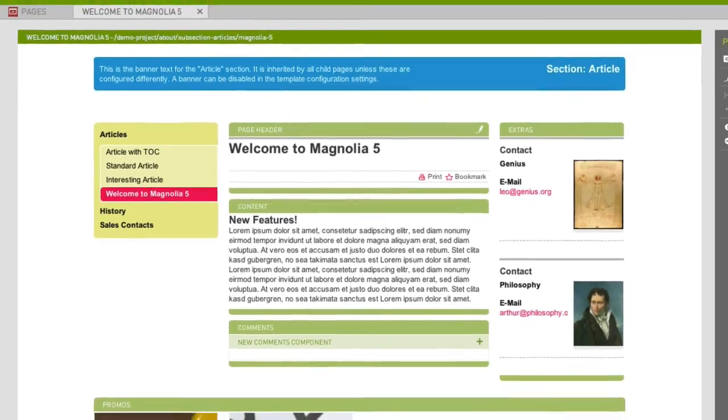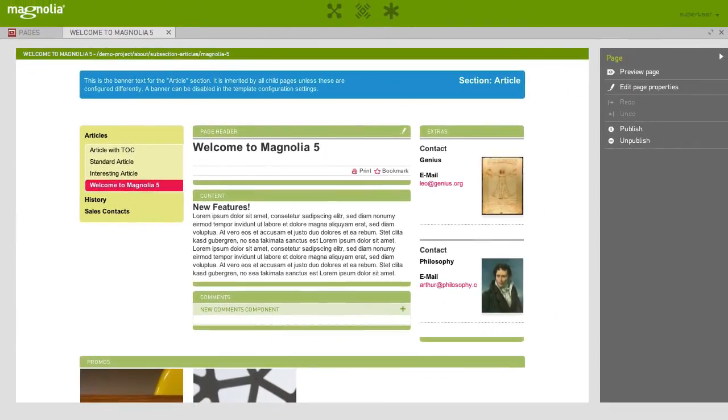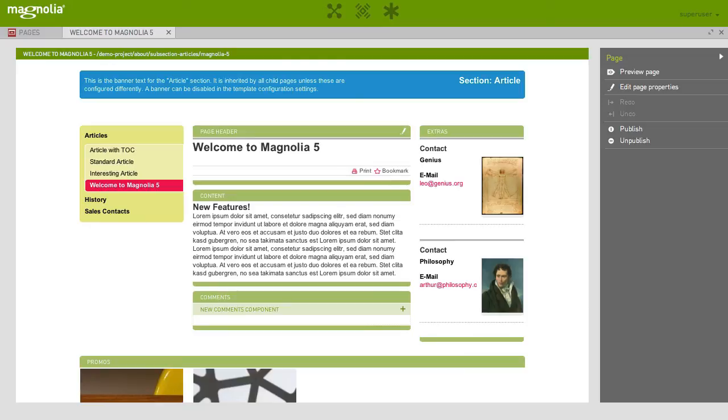As you can see, the Magnolia Pages app makes editing pages simple, allows you to manipulate the content directly on the page and doesn't require any knowledge of HTML or CSS. With its component-based approach to content management, Magnolia 5 makes content editing a breeze.